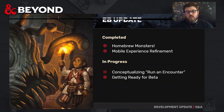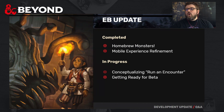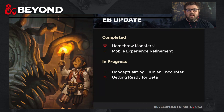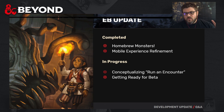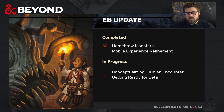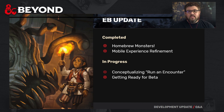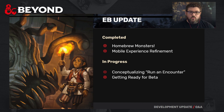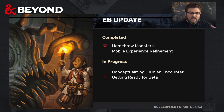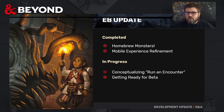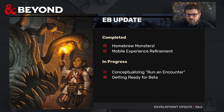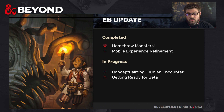The Encounter Builder: we have completed putting in Homebrew Monsters. If you've been waiting on that and you're a subscriber, jump into the Encounter Builder and you can pull in your Homebrew Monsters. The mobile experience is being further refined and we're in a pretty good spot with mobile — a couple of little things we want to do, but for the most part we're in a good spot.